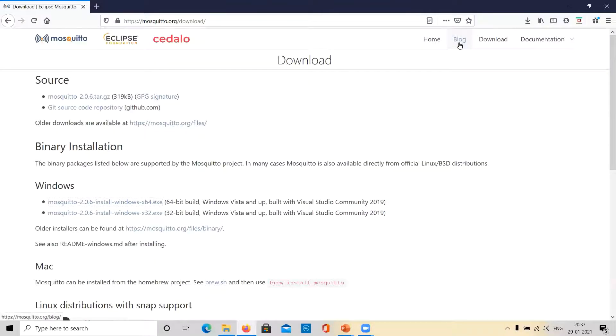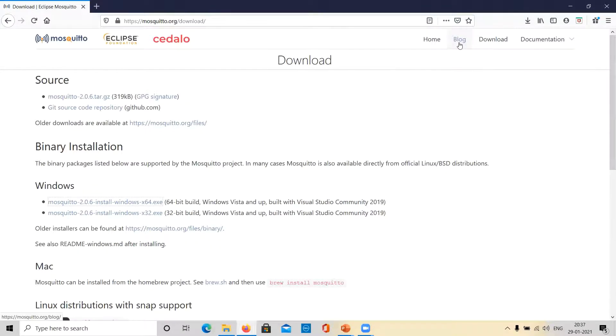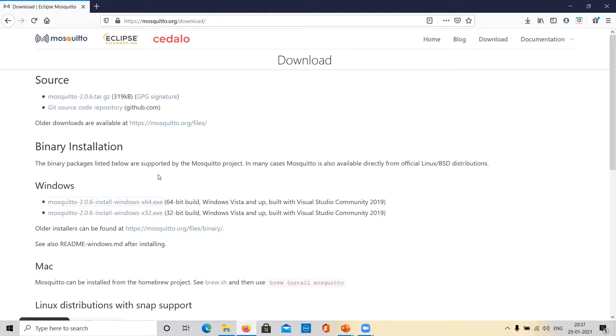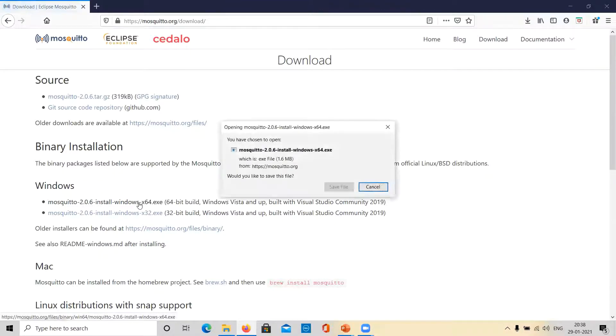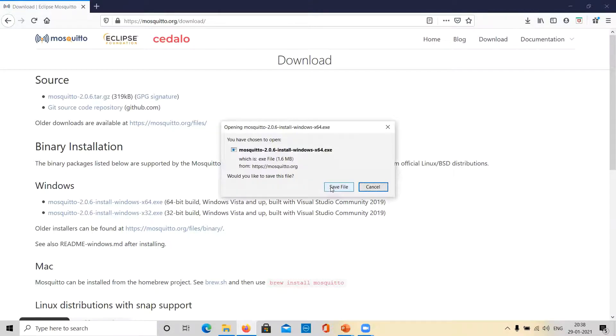This is the Mosquito.org website. We are on the download page. You can find Mosquito installers for all the operating systems available here. For Windows, we can click here on this link to download the latest version of Mosquito. Click on save file.